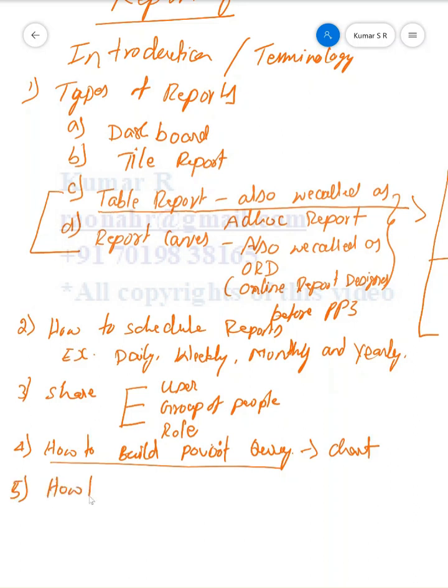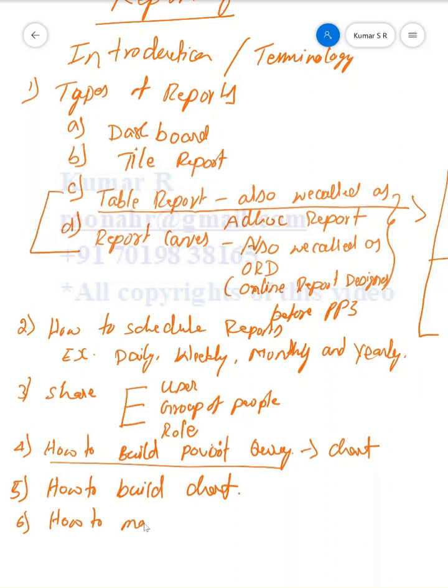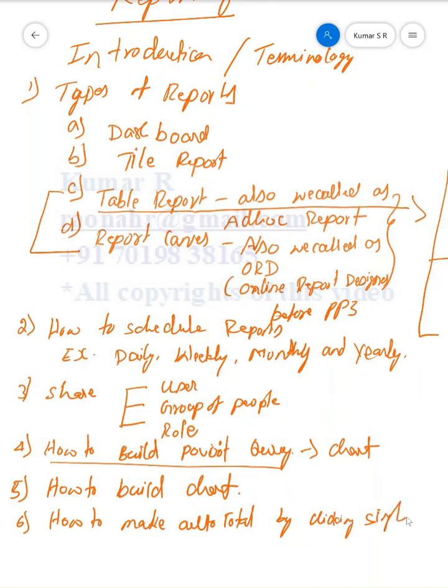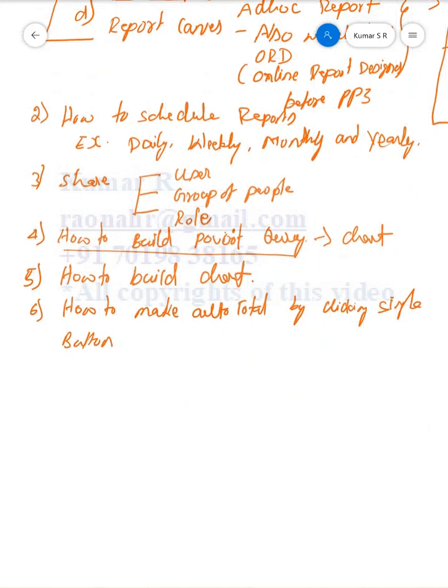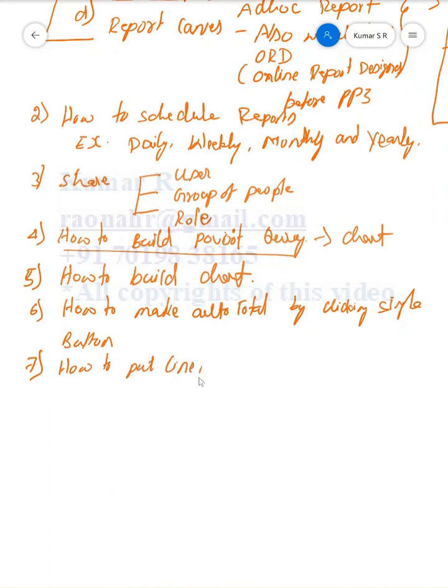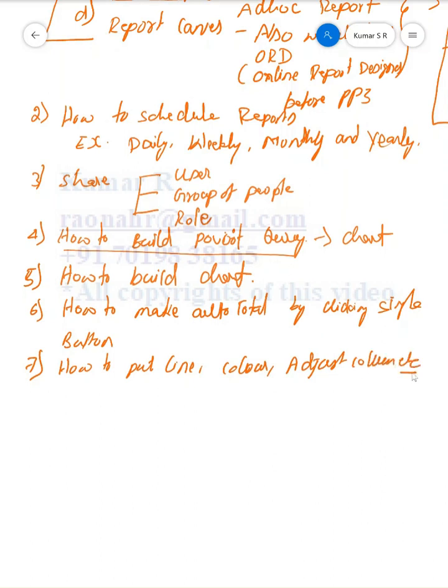Sixth one is how to make auto total by clicking a single button. This is one of the very good features we have in Canvas Report. Seventh is how to put line color and adjust column width.